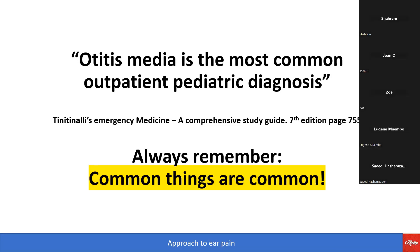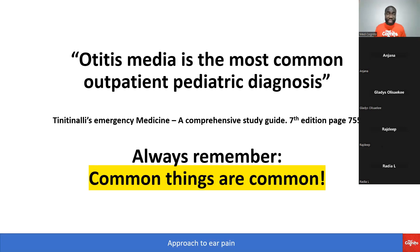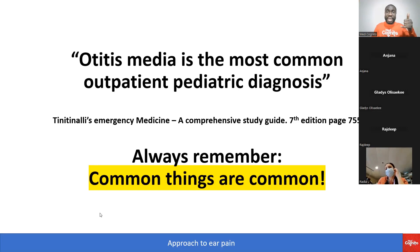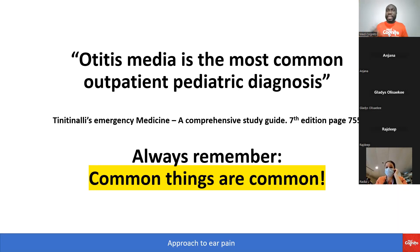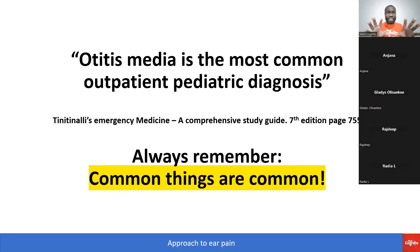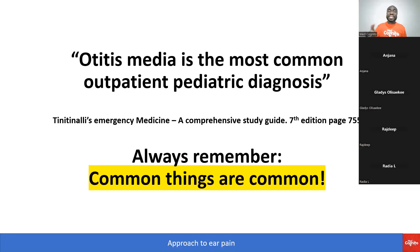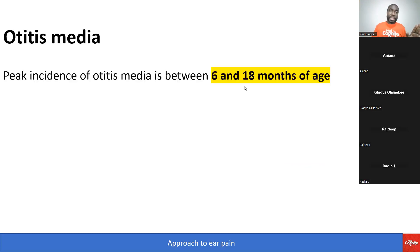When preparing for a board exam on approach to ear pain, and the suggested textbook says otitis media is the most common outpatient pediatric diagnosis, you should master otitis media. The exam body directs you to Tintinalli, and Tintinalli opens a chapter saying otitis media is the most common outpatient pediatric diagnosis — cover it in every way possible.